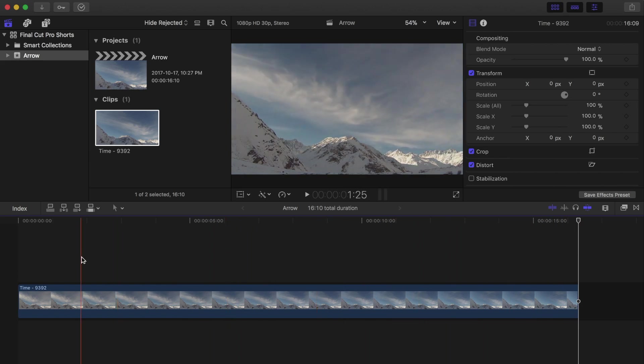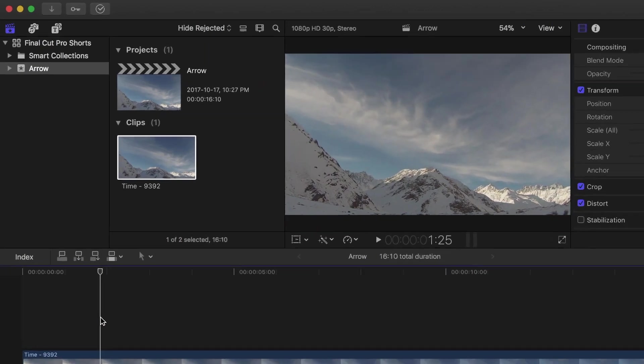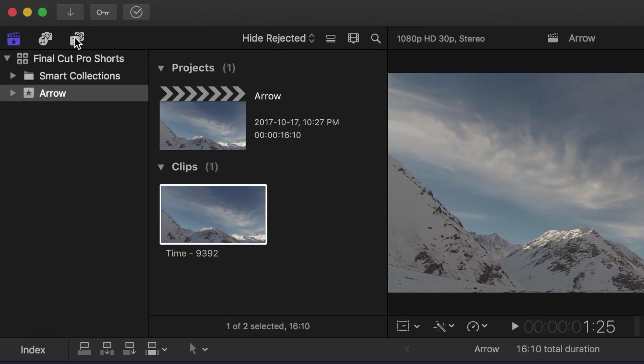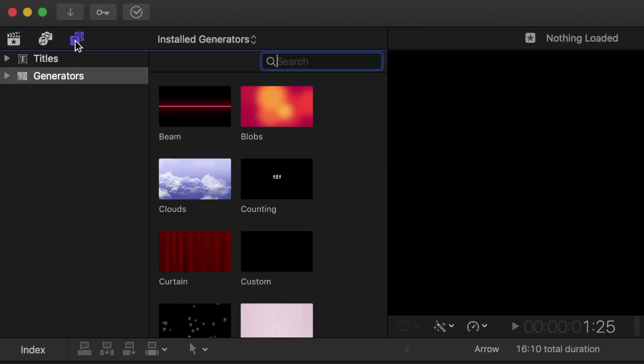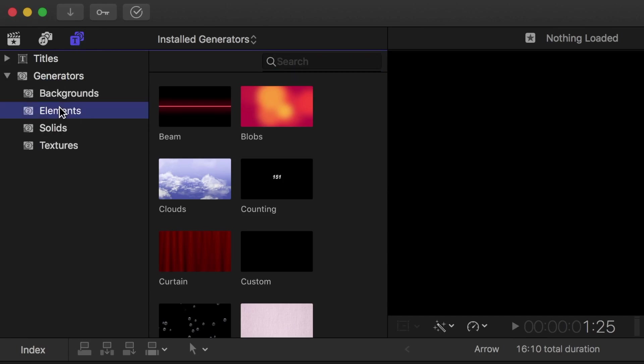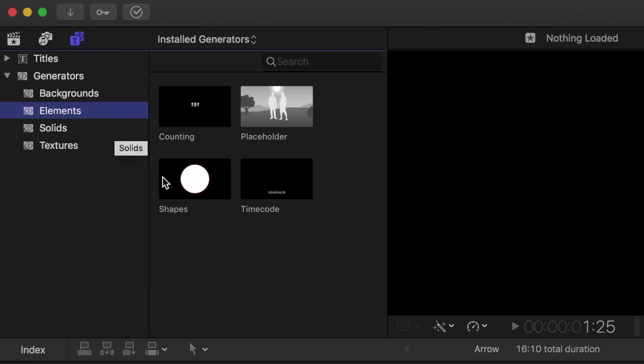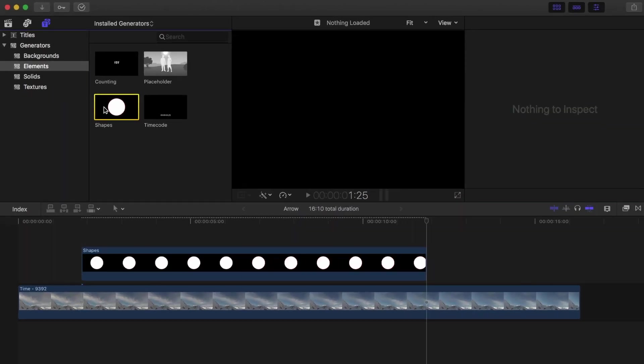Place your playhead where you want your arrow to show up, and open the titles and generators browser. Expand the generators drop down menu, select elements, and drop a shapes generator into your timeline.